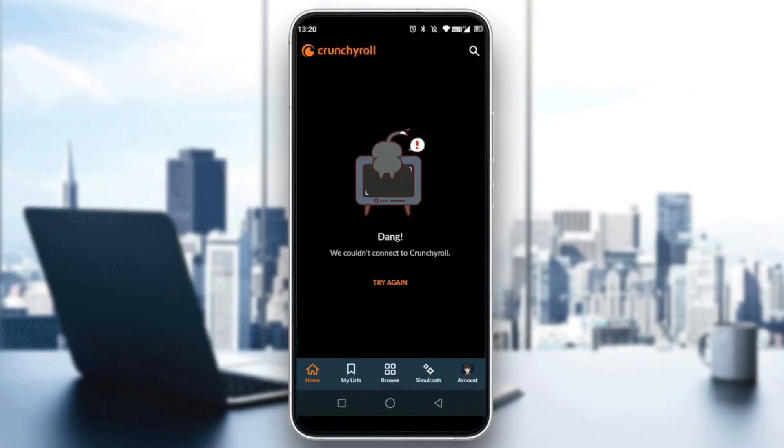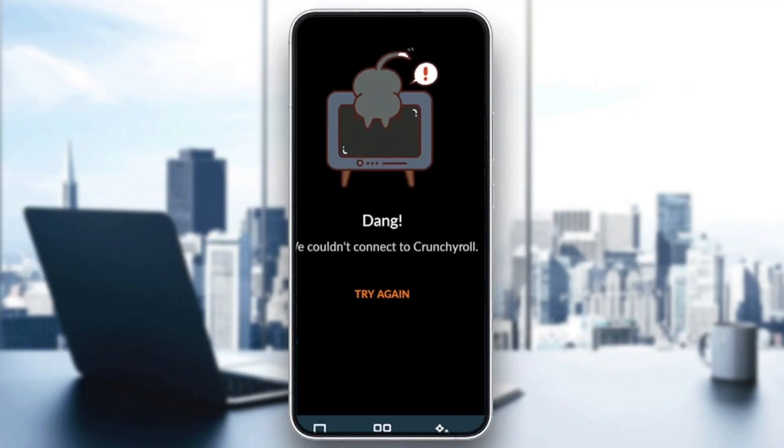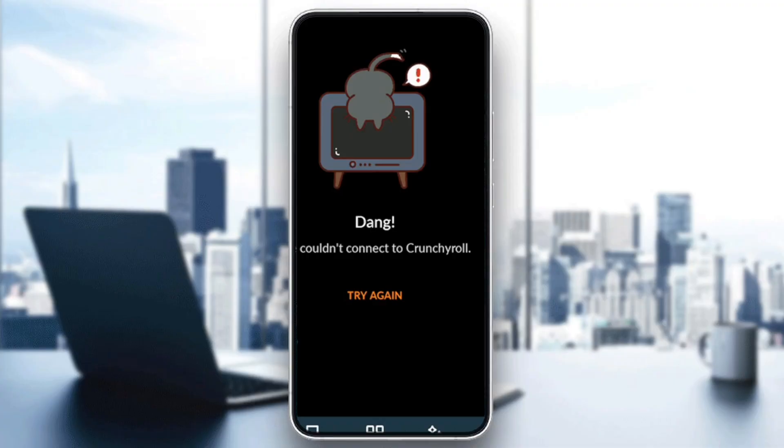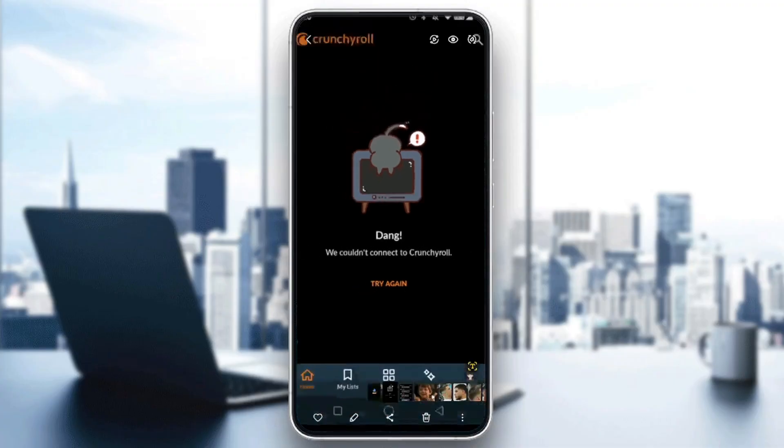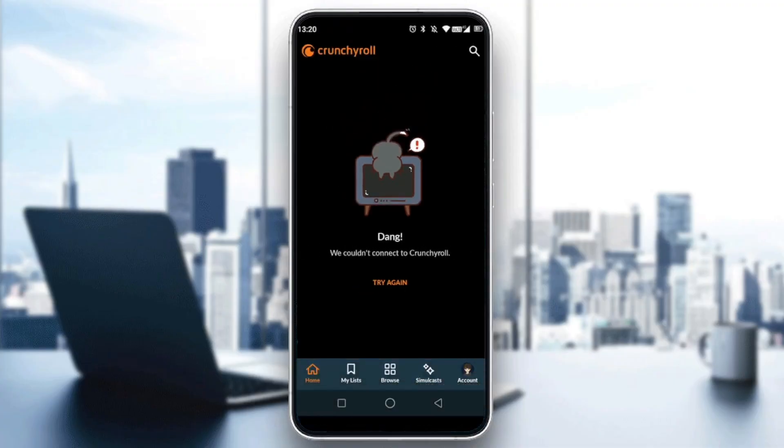Hello everyone and welcome back to a new video. In this video, I'm going to show you how to fix 'we couldn't connect to Crunchyroll'. As you can see, this is how the error looks like. If you want to learn how to fix it, just follow the steps I'm going to show you.